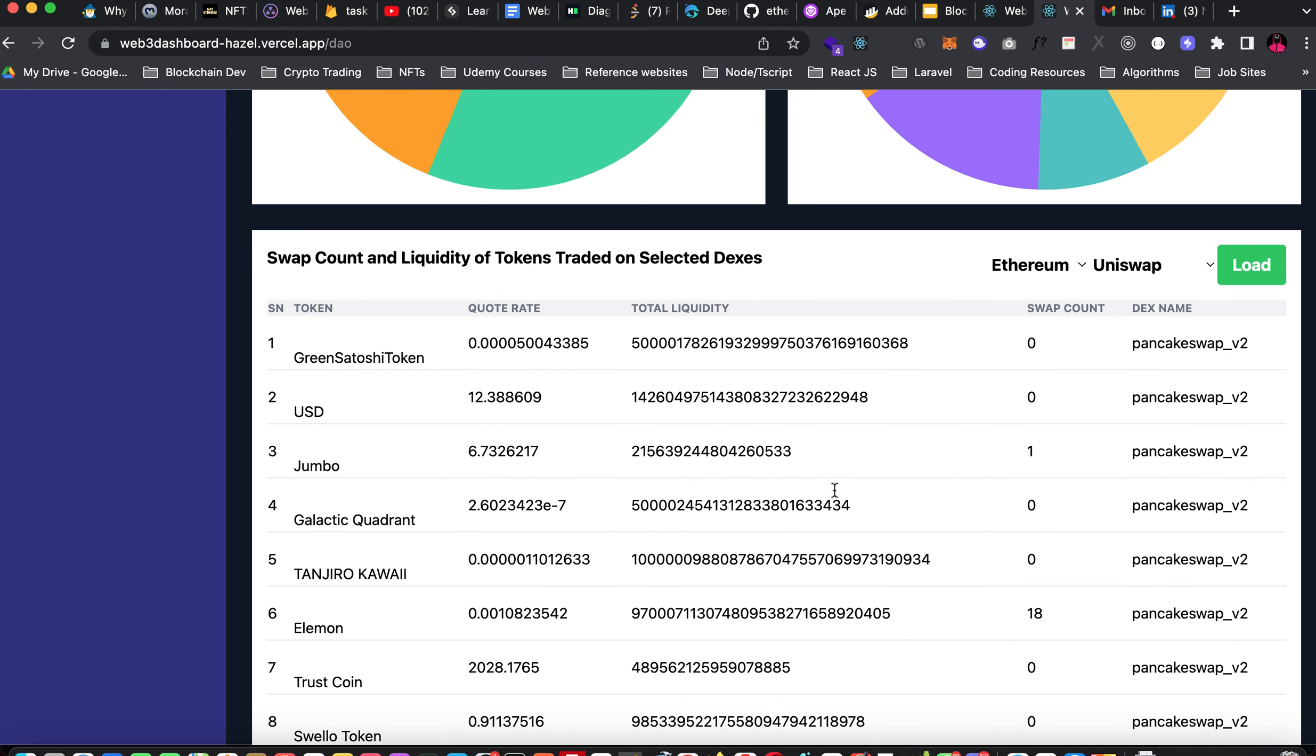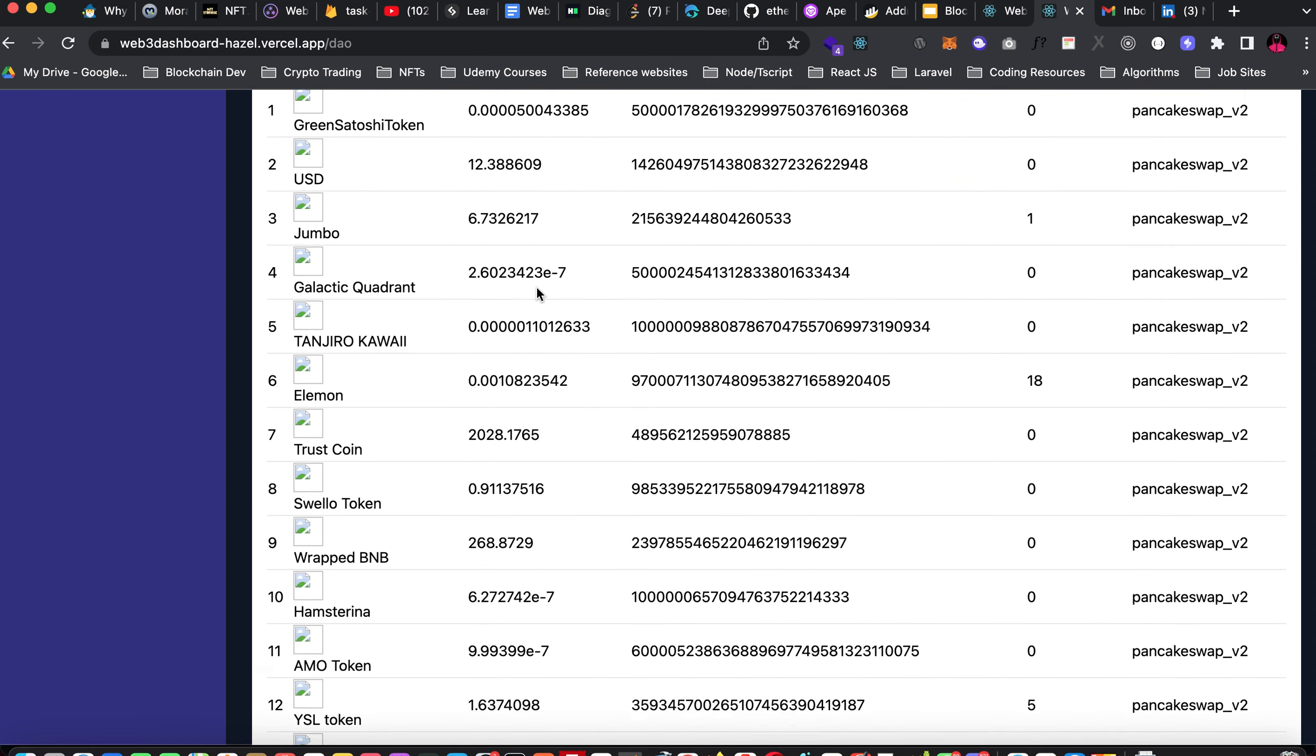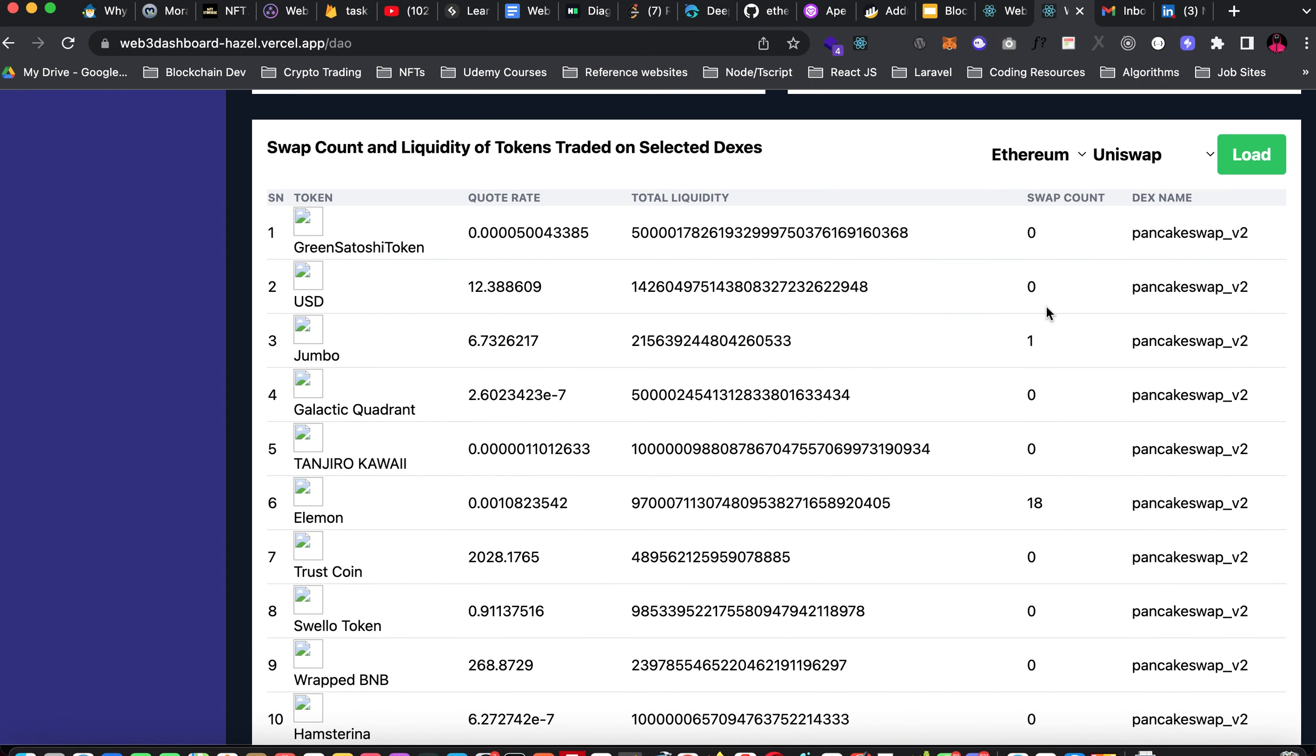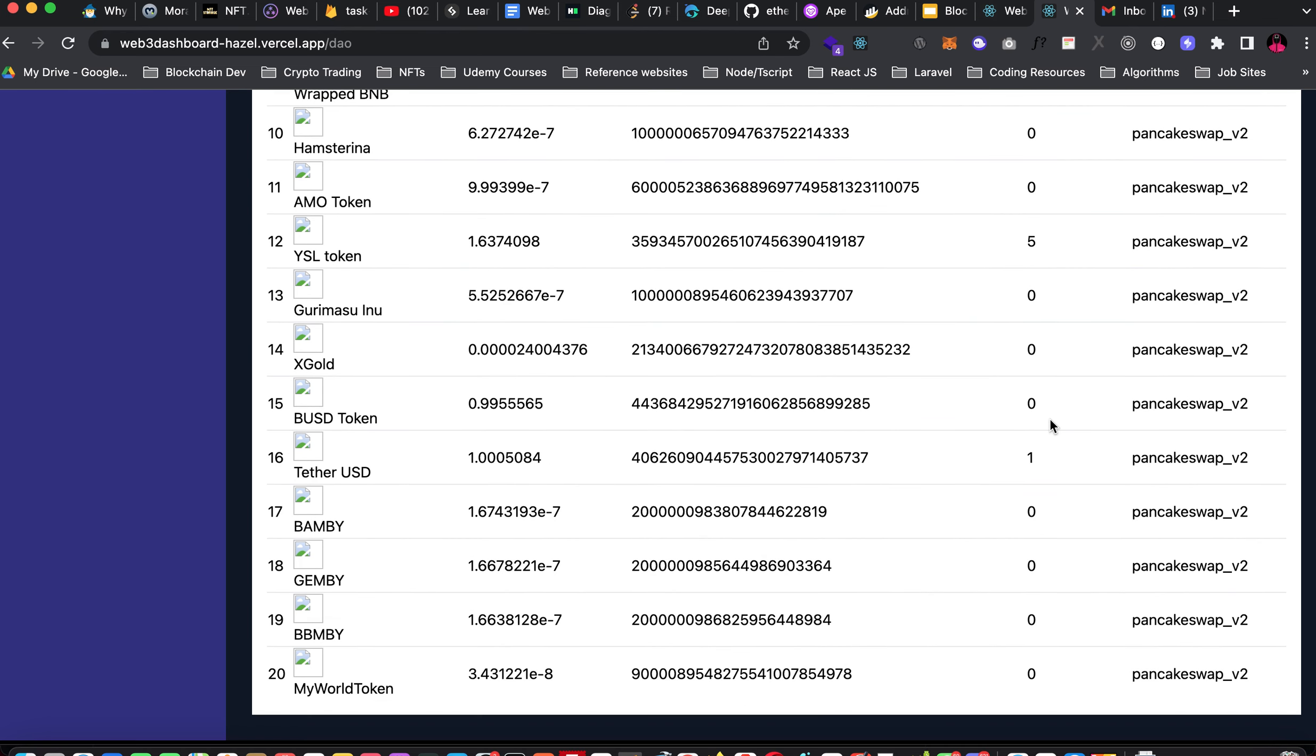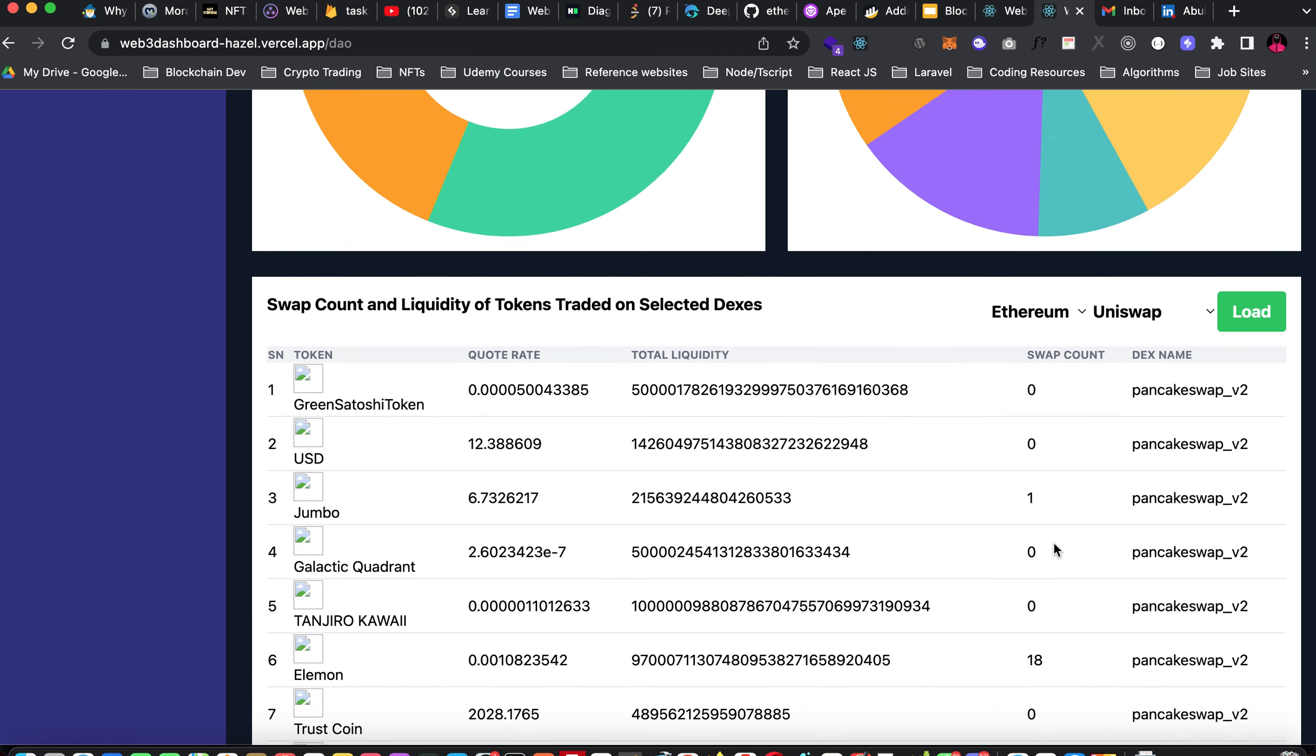Back to Binance PancakeSwap. It finally gave us some data. Here we have 20 tokens again. I think some of the tokens on Binance chain are not really that much traded, but we have a lemon with a swap count of 18. And theta USD with one. The rest are zero, zero, zero.